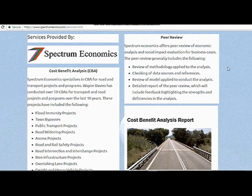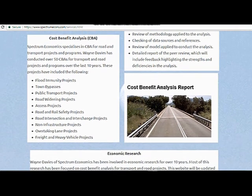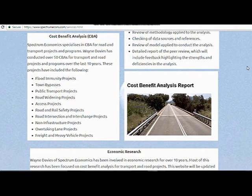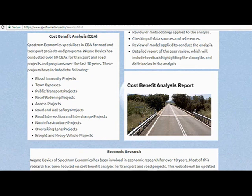Depending on what's required, we can go into a reasonable amount of detail — we have spreadsheets to review, or business case chapters, reports, and all that. I've also got cost-benefit analysis services. Most of my CBA work relates to transport and road projects, varying from flood immunity projects to overtaking lanes to rail projects — almost anything within the transport sector.